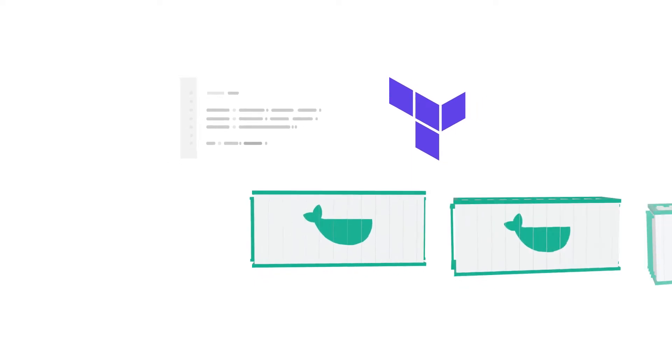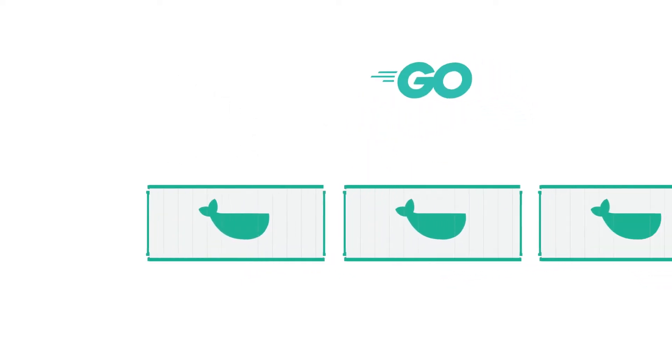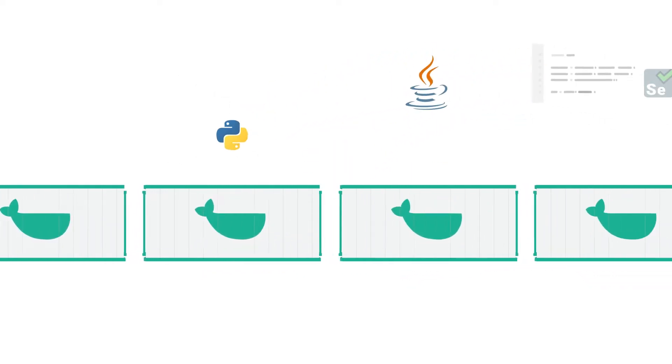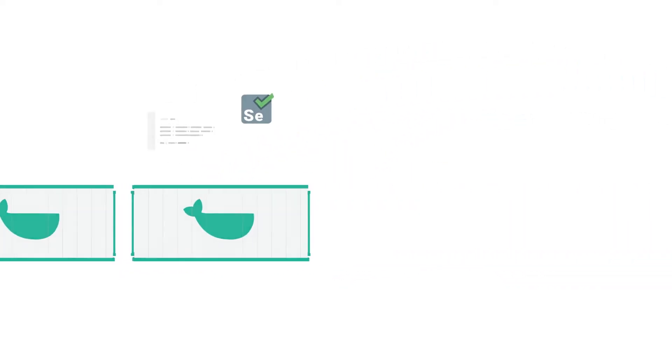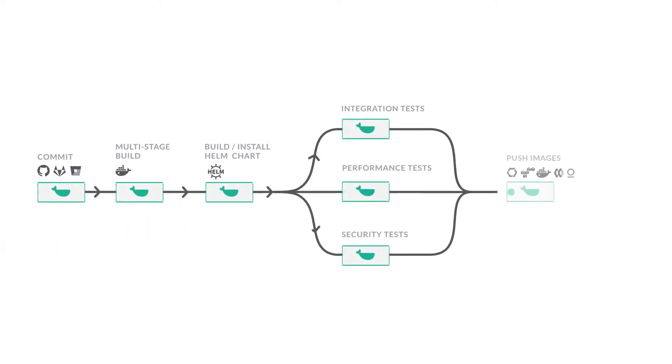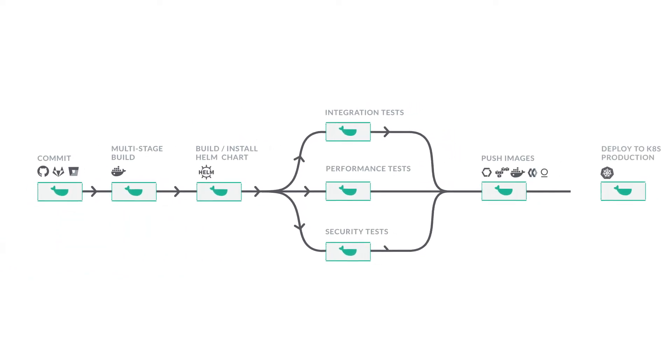But Codefresh allows you to standardize your steps and package them in Docker images, then reuse them across multiple pipelines.